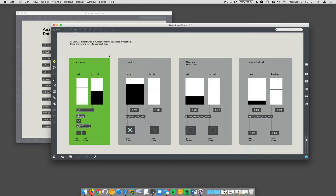There are several ways to approach this when a number passes a threshold. We've already talked about 'past' but there are other ways to get the same sort of feature. Here we have this threshold and we're using the greater than object. Greater than what? That's what the threshold does — it tells you what the value should be.